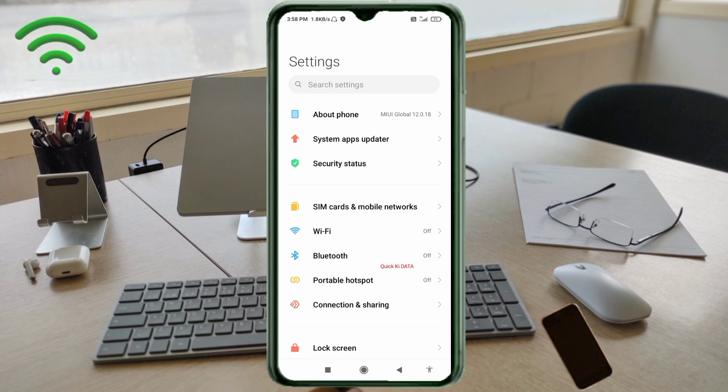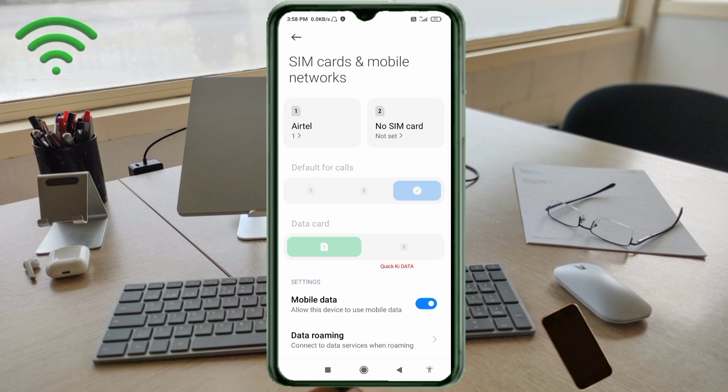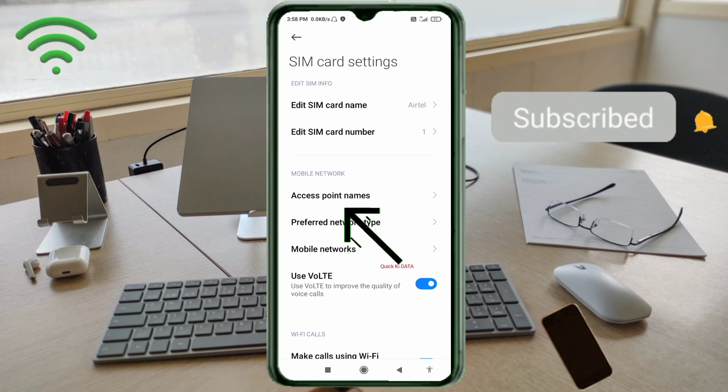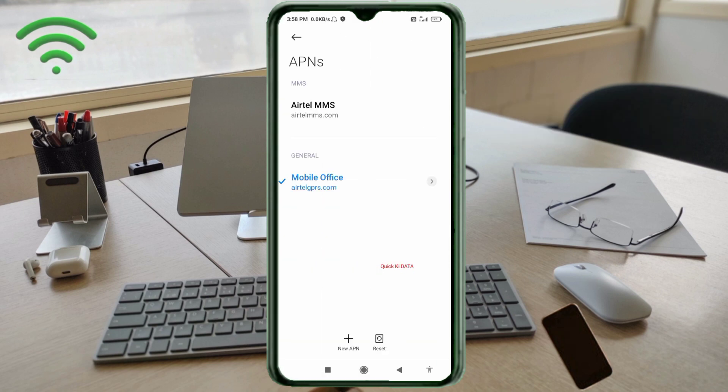Click on SIM card and mobile network. Select your SIM card. Click on access point name. Click on the add or plus button to add a new APN.